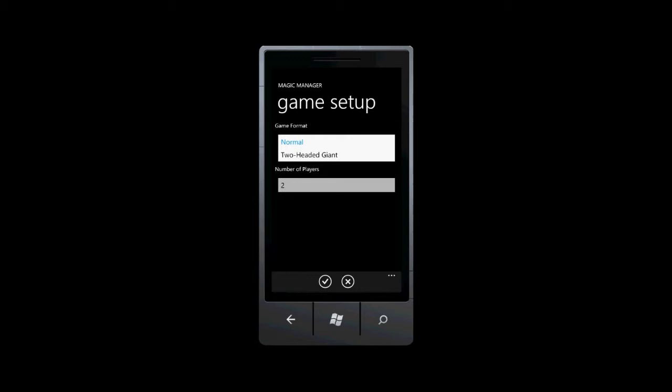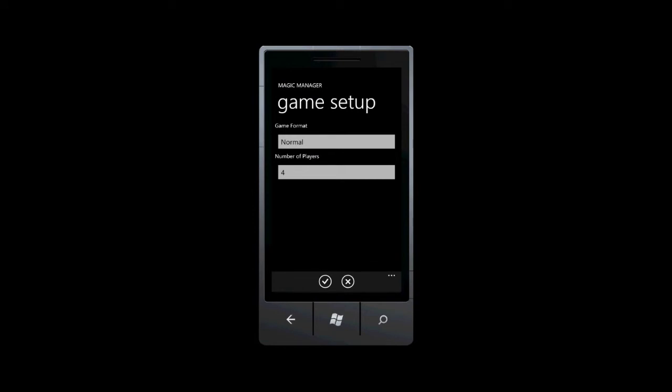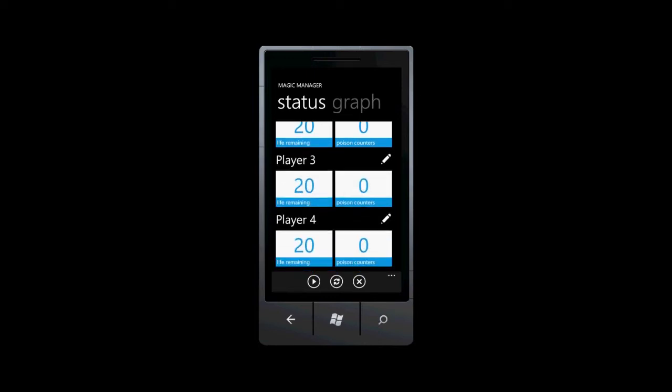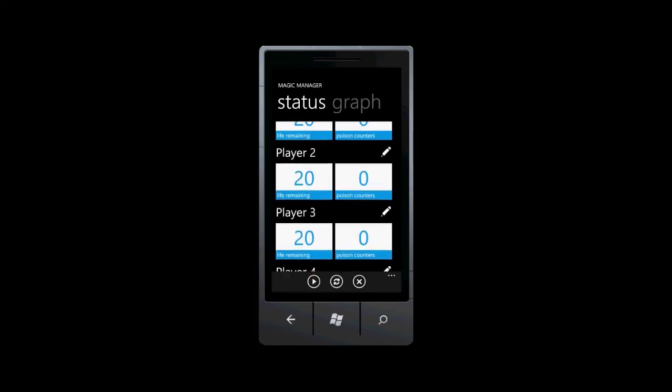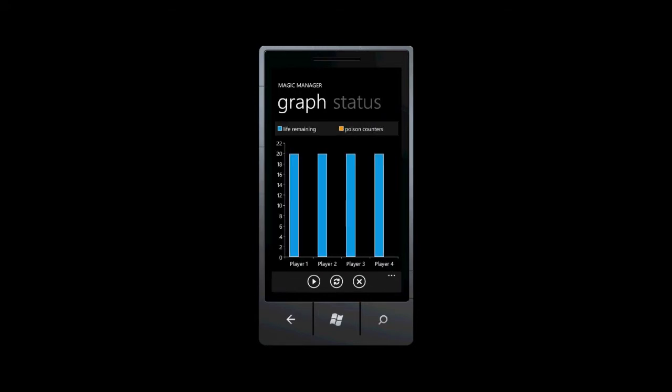For now, we'll pretend we're playing a normal game with four players. Now that we have a game in progress, you can see the details for each player. And the graph shows each player's vitals.